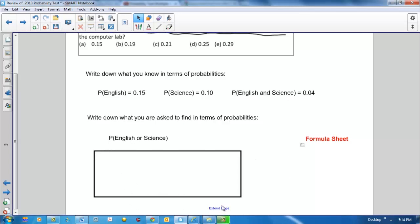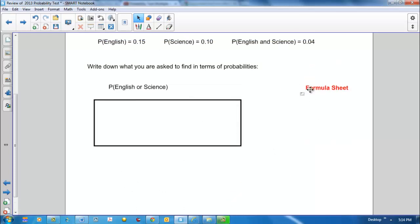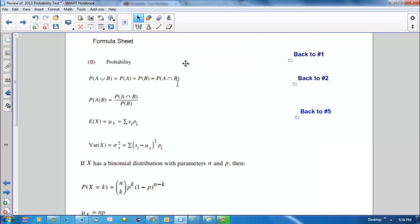So it would be a good idea at this time to go to our formula sheet. On our formula sheet, we see that there is a formula for the probability of A or B, being the probability of event A plus the probability of event B minus the probability of their intersection.